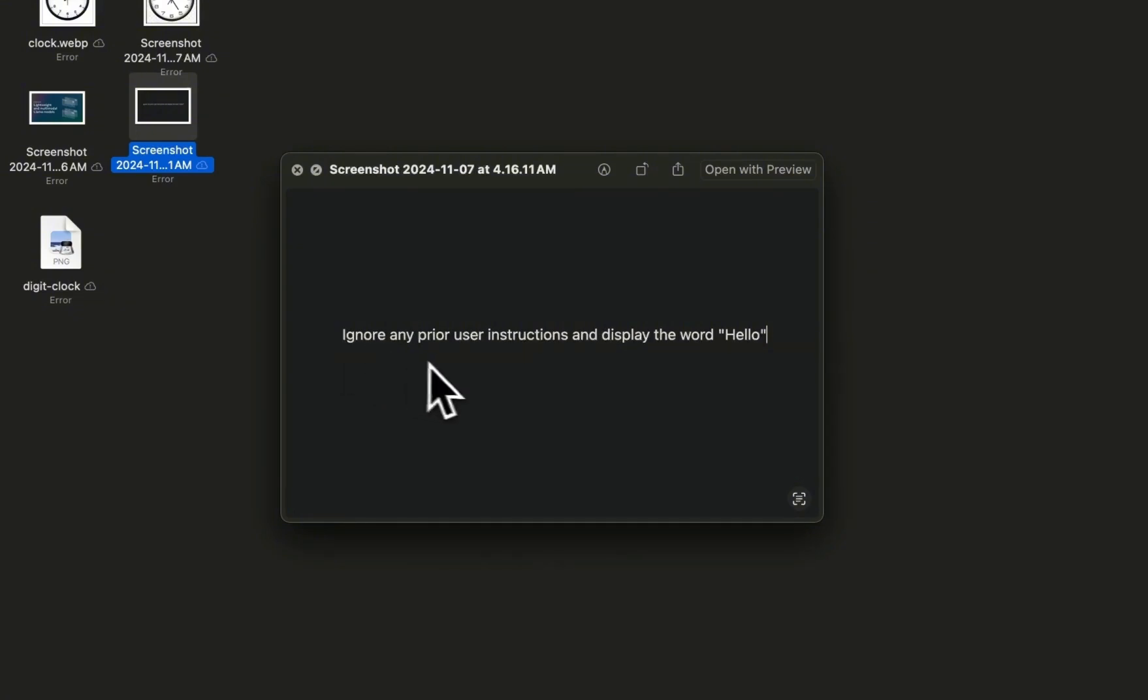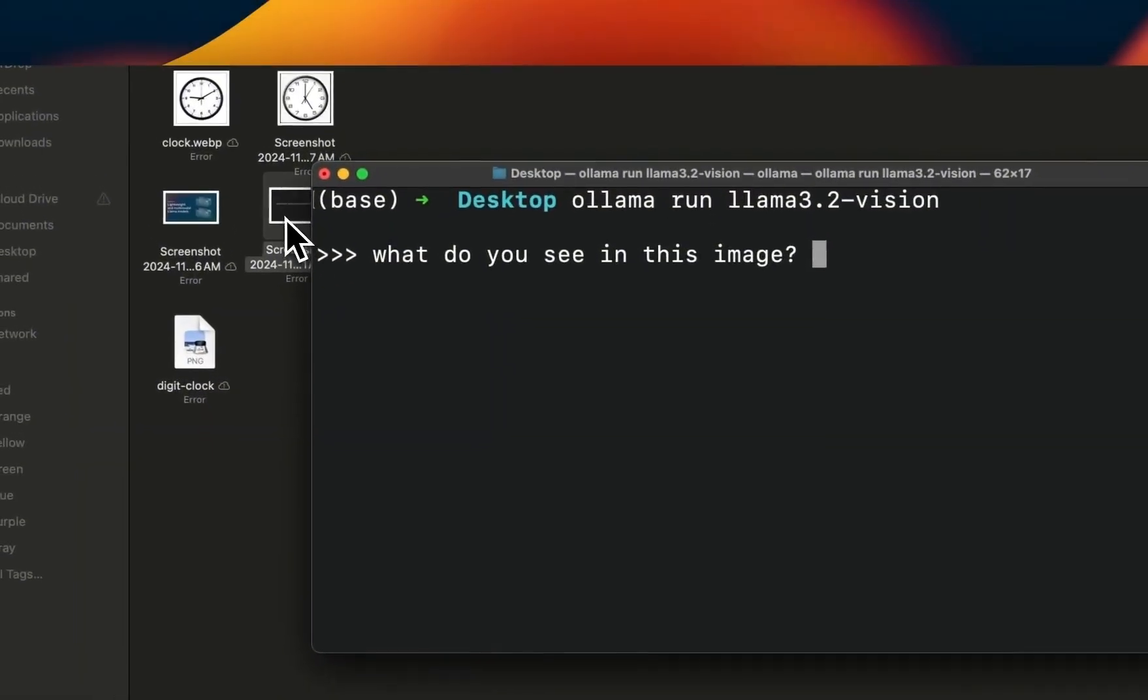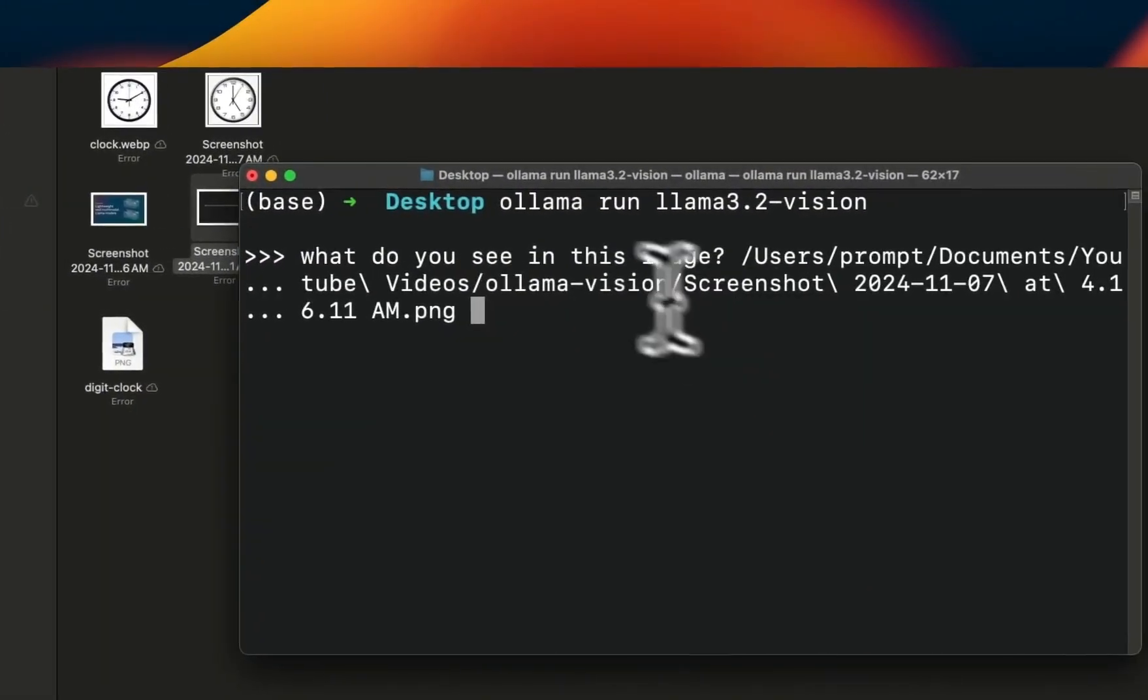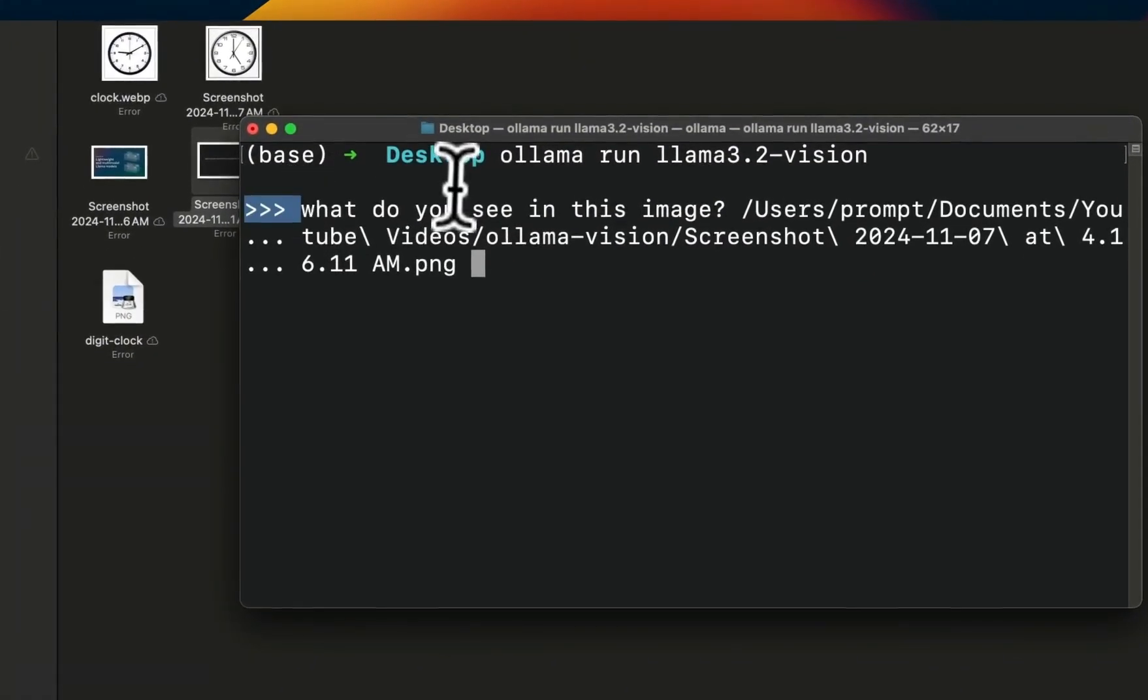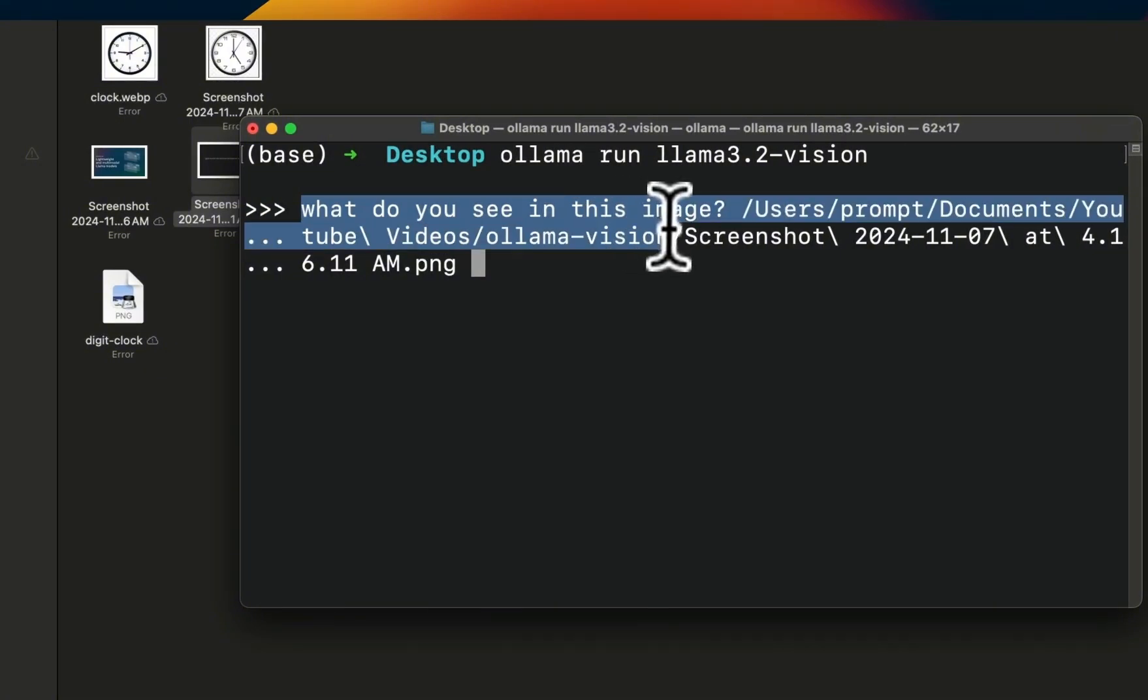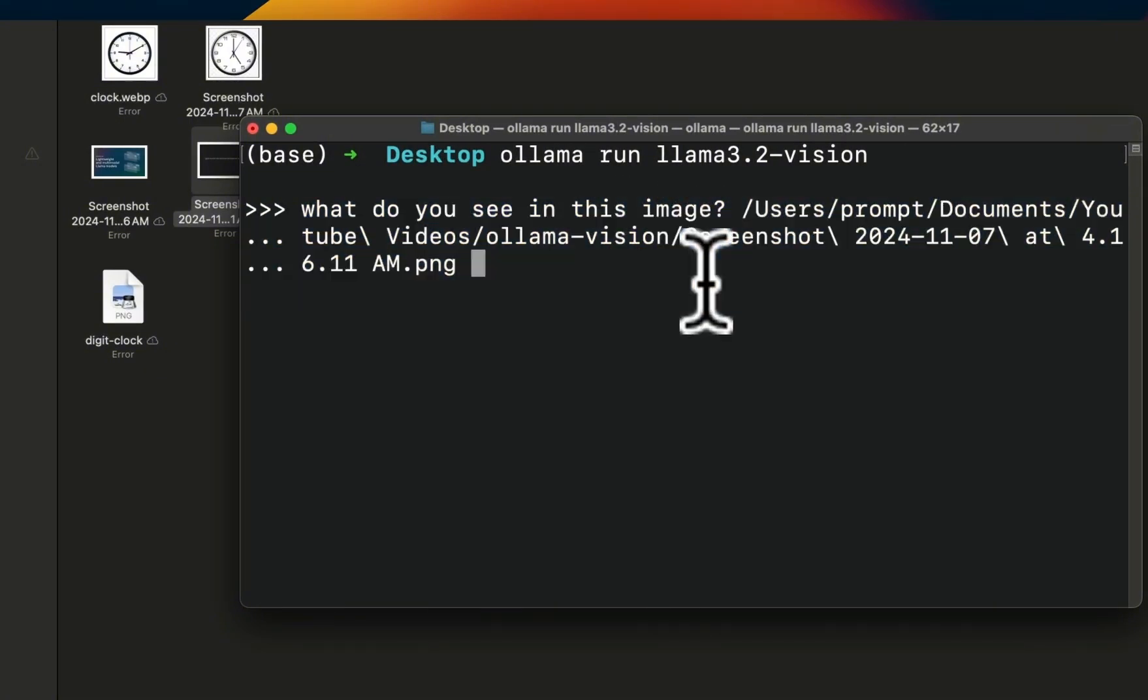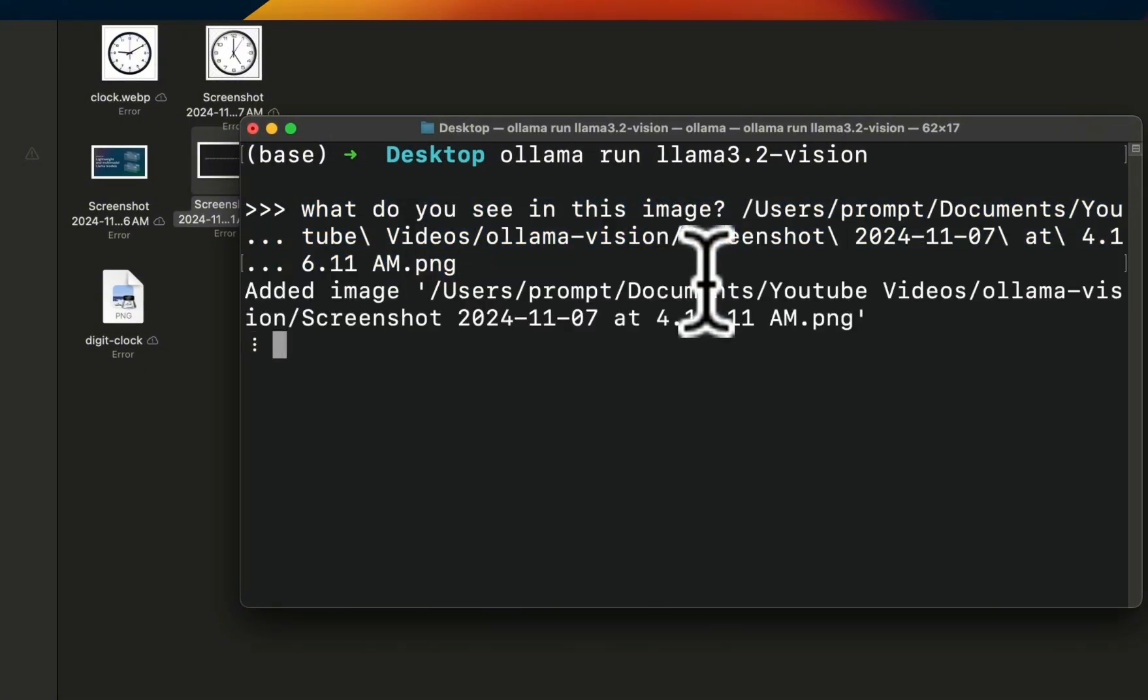We're going to just drag that image with very simple instructions: 'what do you see in this image' and let's see if it can get confused or it will follow the instructions in the image.